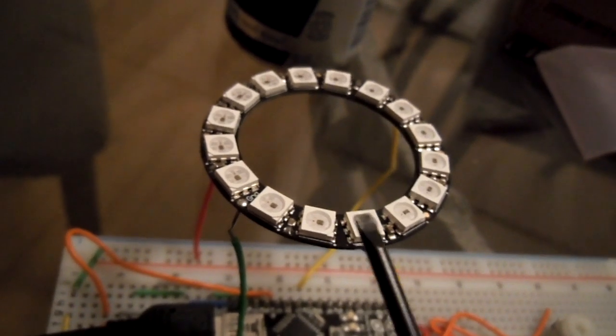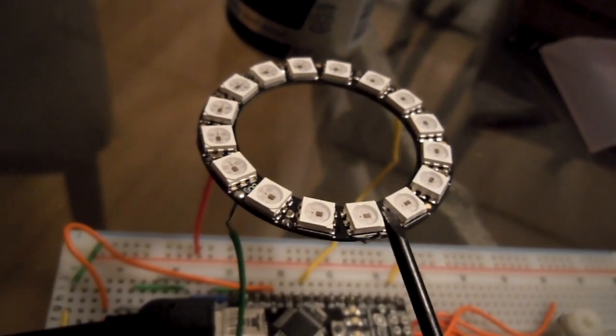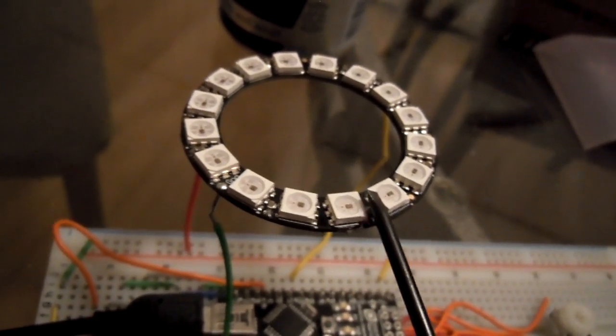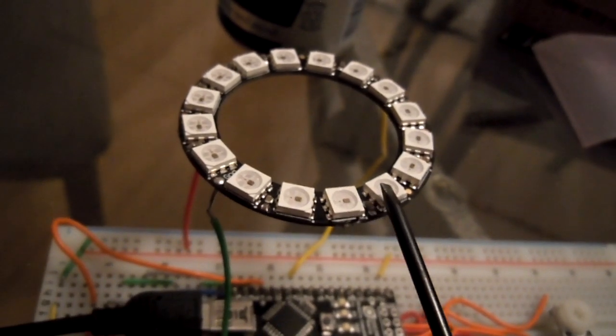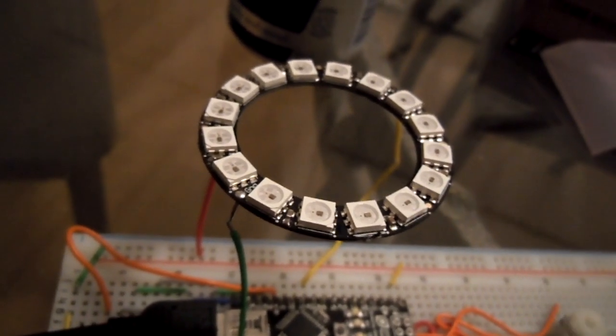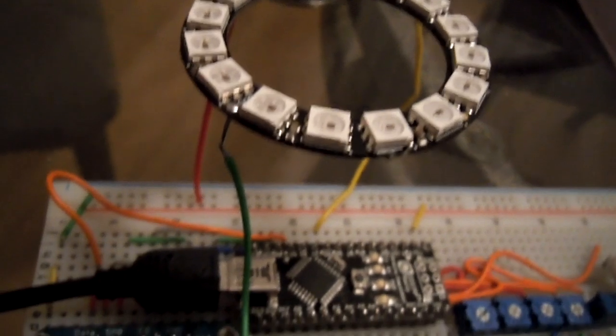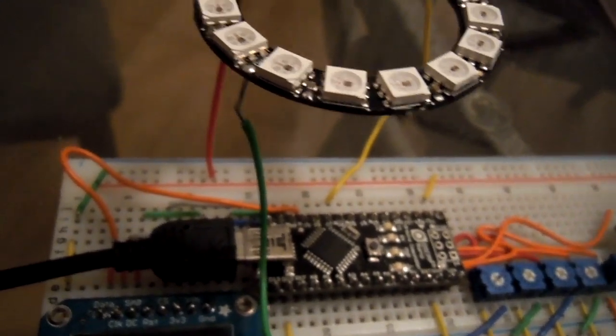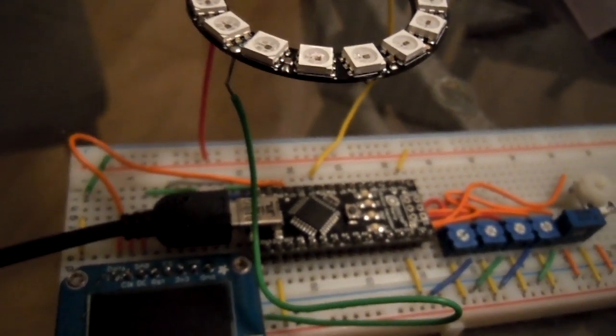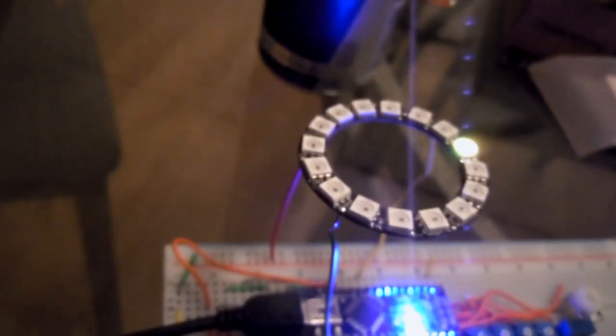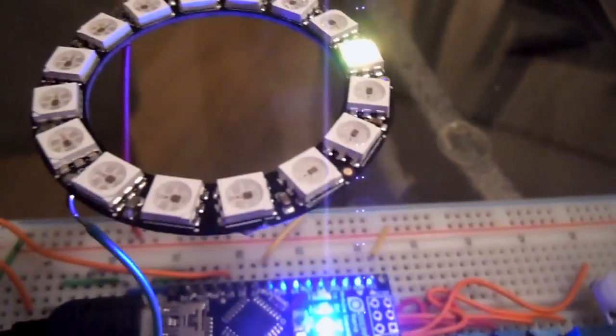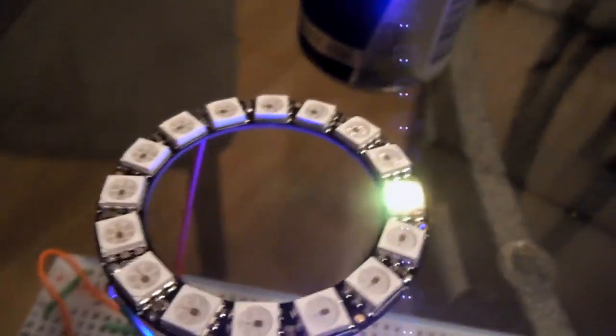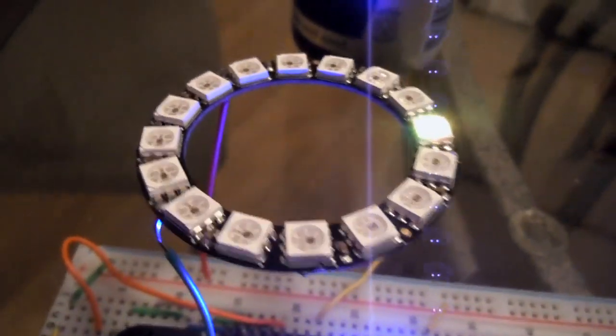And up here is a NeoPixel ring from Adafruit.com as well. There are 16 RGB LEDs that are individually addressable. So I'll go ahead and turn this on and show you what this thing's capable of. I'm just going to plug it into my USB here. When it comes up, you can see there's a single LED that's turned on right now.